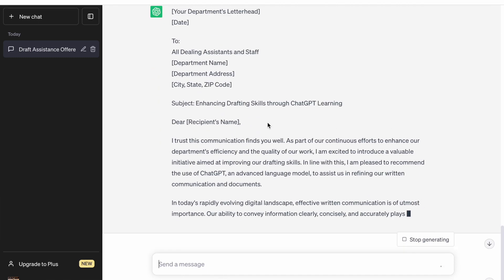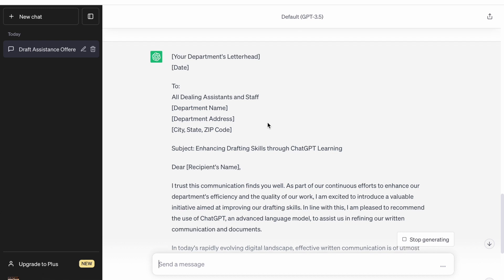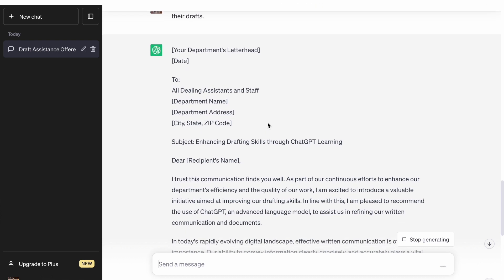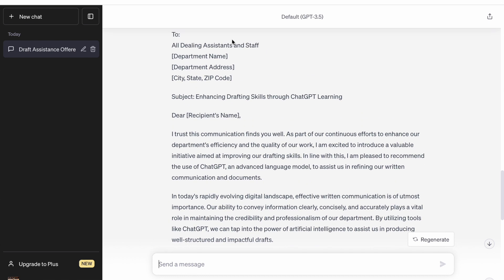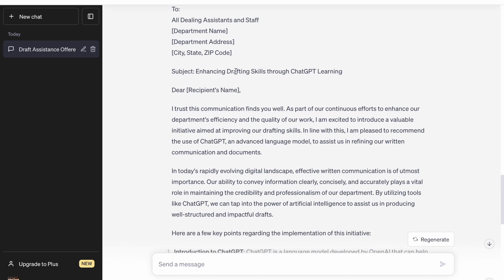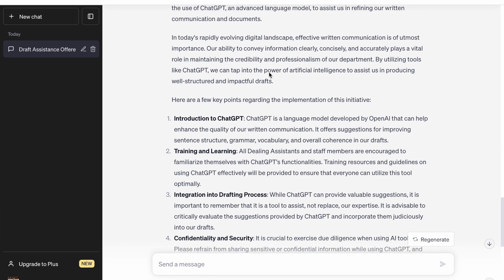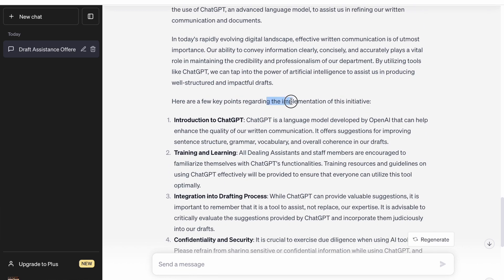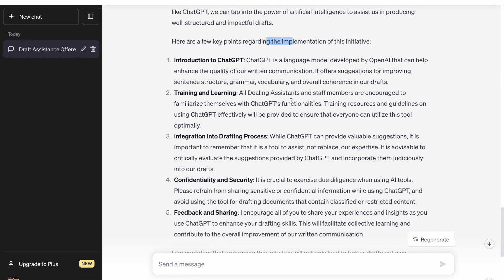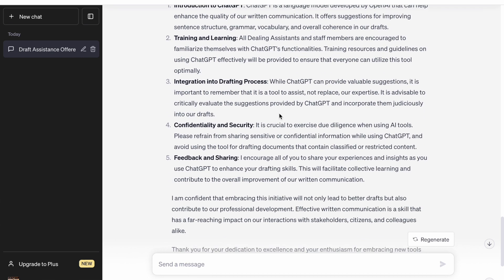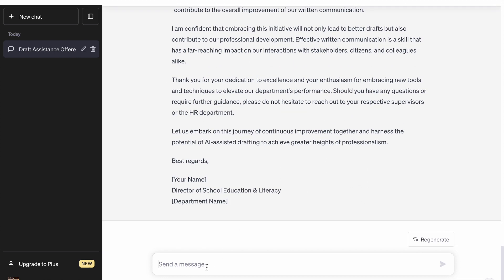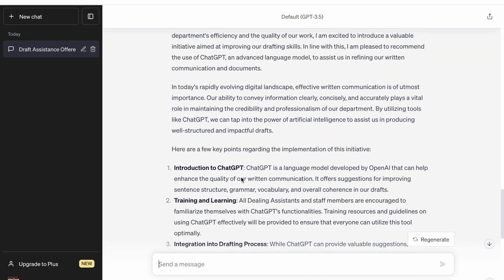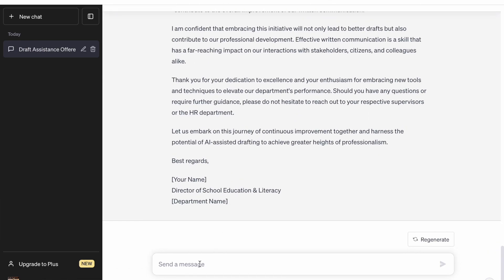So here it creates an order, but it has basically written a letter. It is addressed to all dealing assistants and mentions enhancing draft and order skills using ChatGPT, with key points like training and learning, integrating drafting processes, and feedback and learning. But I asked for a draft order to be written, not a letter. So let's see if it can correct it.